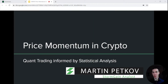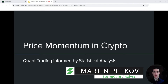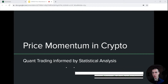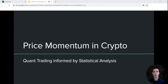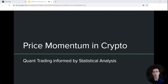Hi everyone, it's Martin here with CryptoGames once again. The topic of today's video is price momentum in crypto and how we can use that to create quant trading strategies informed by statistical analysis. This is the first video in a sequence of videos where we will be discussing this phenomenon and how you can apply it to your own crypto trading activities.